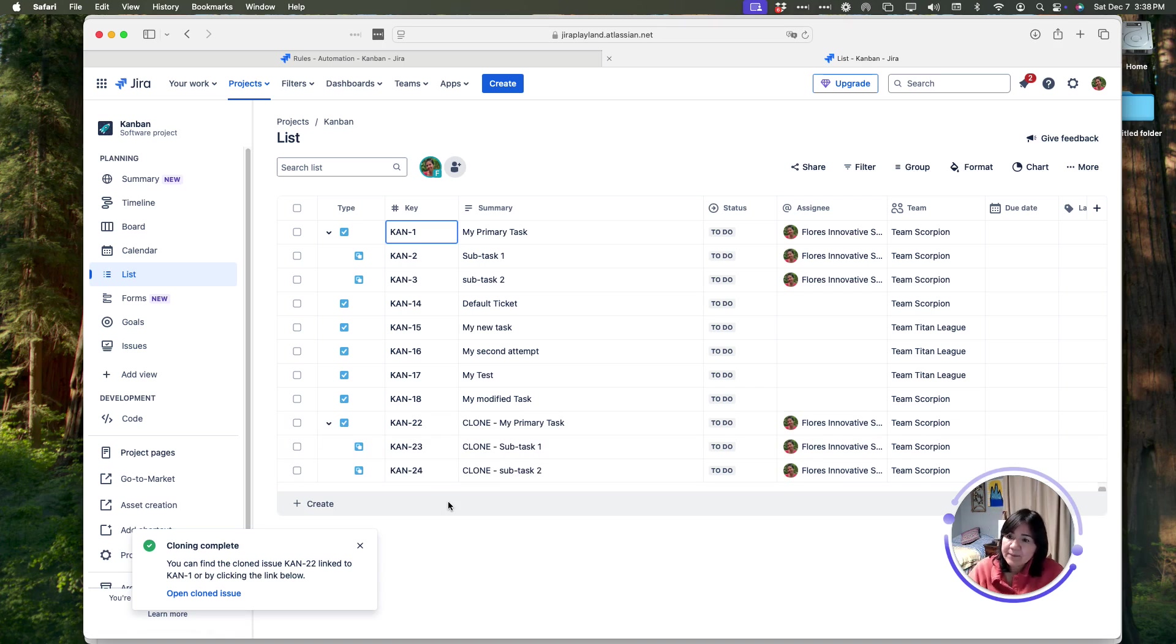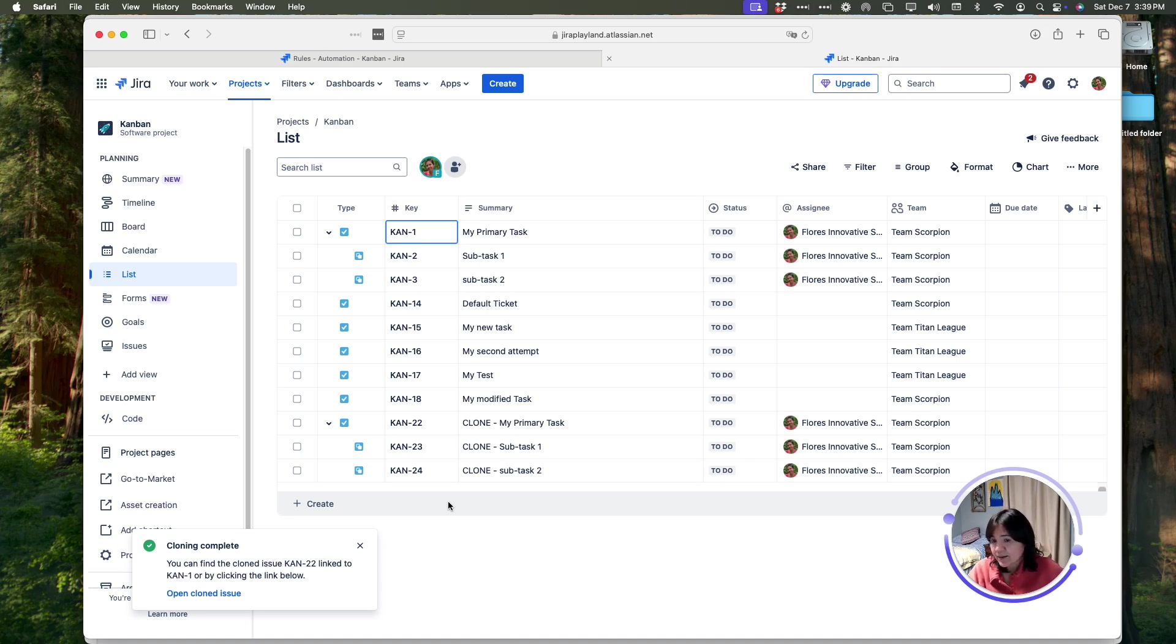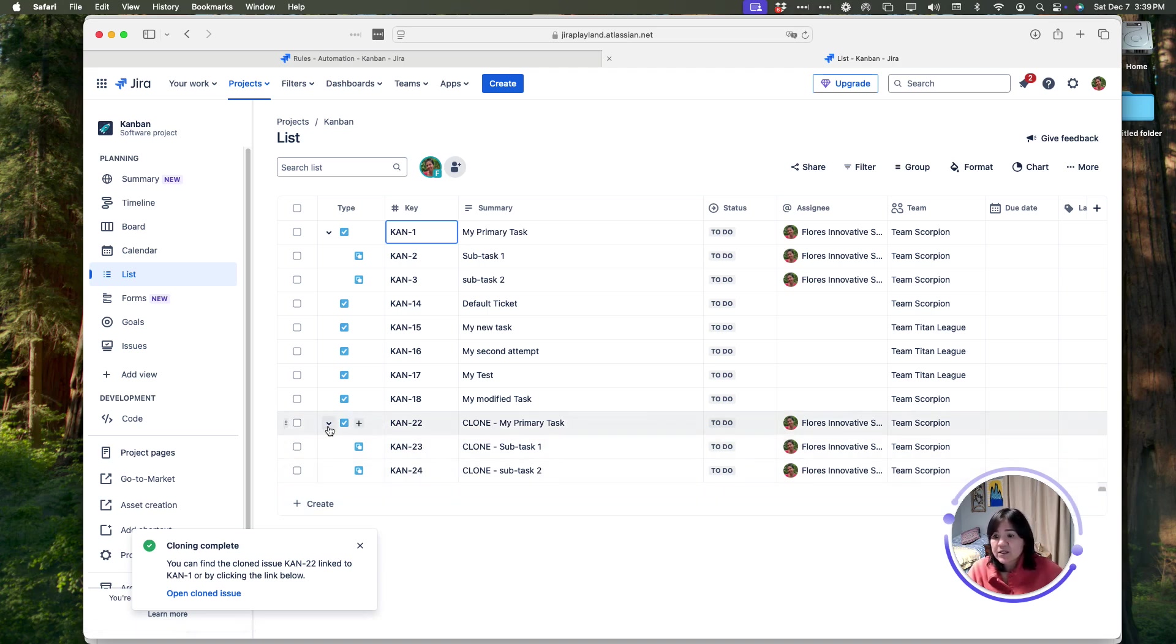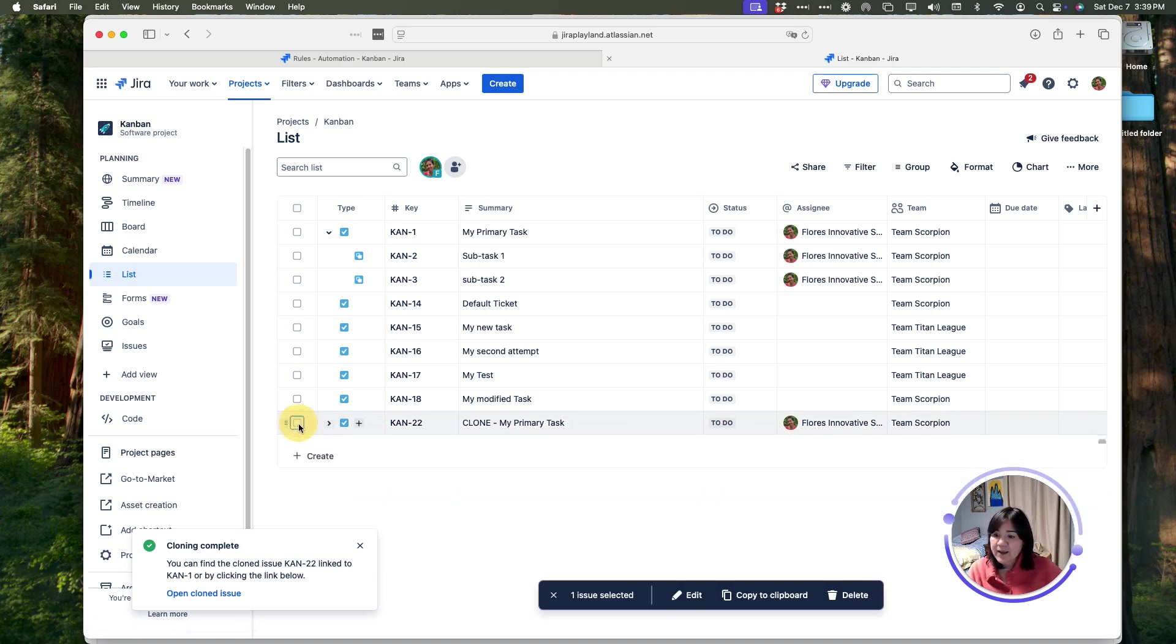However, when we came and did this solution together, what we found is that the clone feature was not working. In fact, it just was not cloning our subtasks, and it wasn't behaving the way we wanted it to. So, we created an automation so that somebody could manually trigger this.